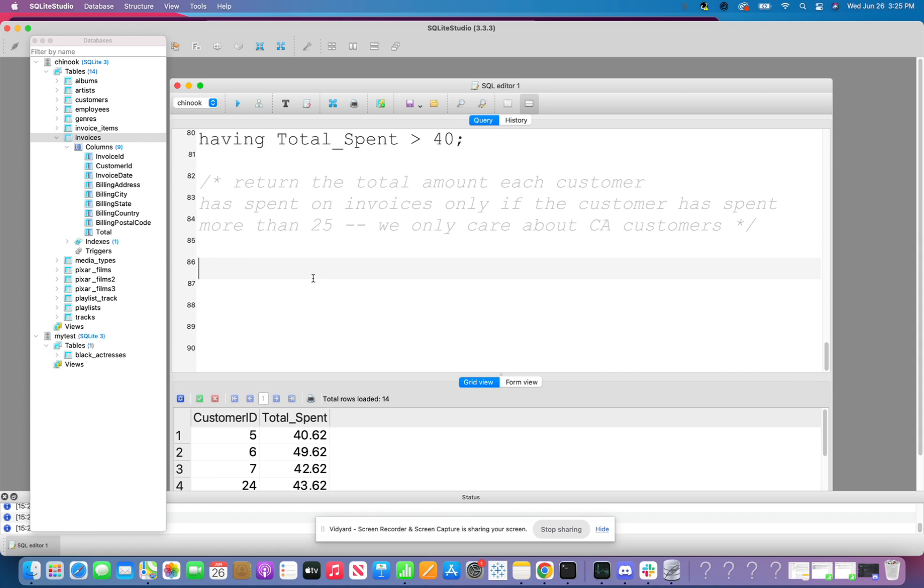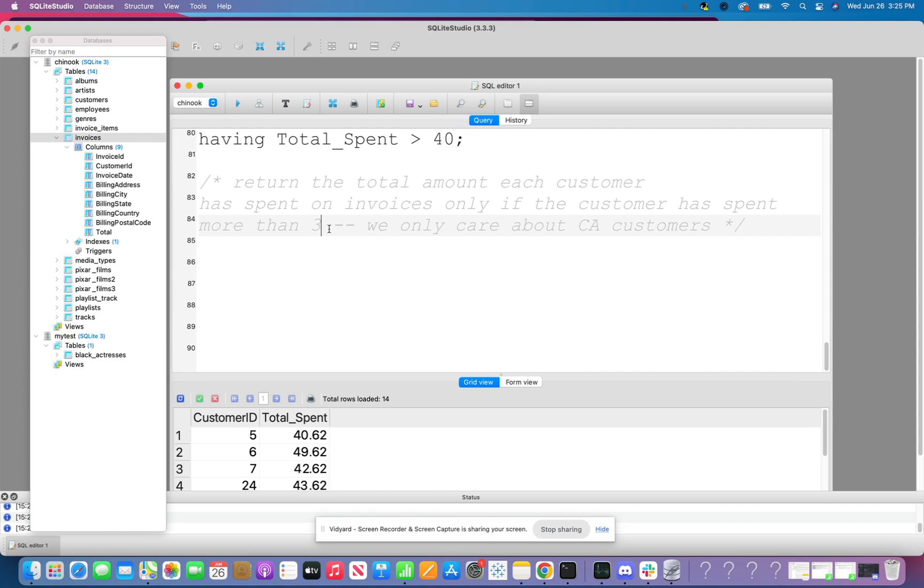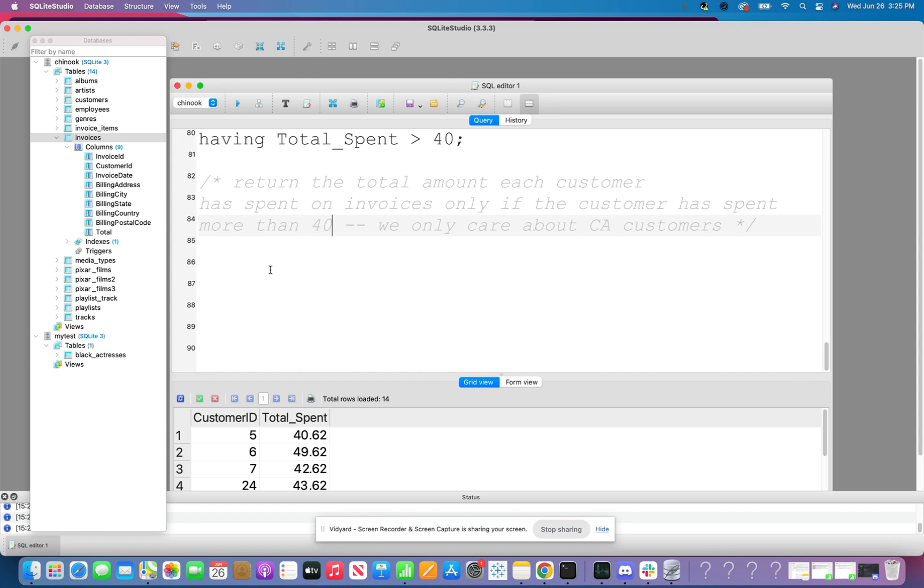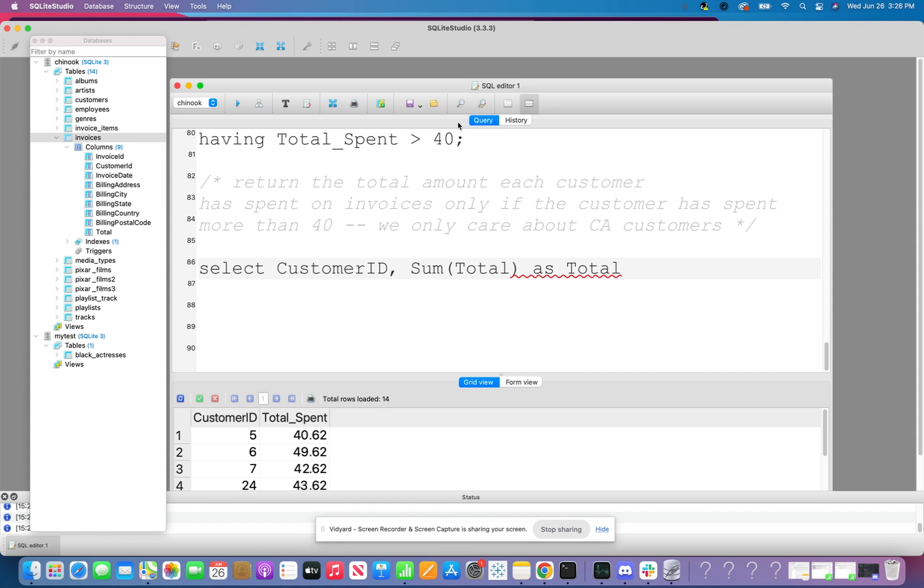Awesome. So our last question here. Return the total amount each customer has spent on invoices. Only if the customer has spent more than 25. We only care about California customers. So there's a lot going on here. I need to only look at California customers. Then I need to get the customers who have spent more than 25. Once again, I'm going to say more than, let's say, 30 here in this case. Or actually, I'm going to say more than 40. Okay. So let's do this. So we want to select customer ID again.